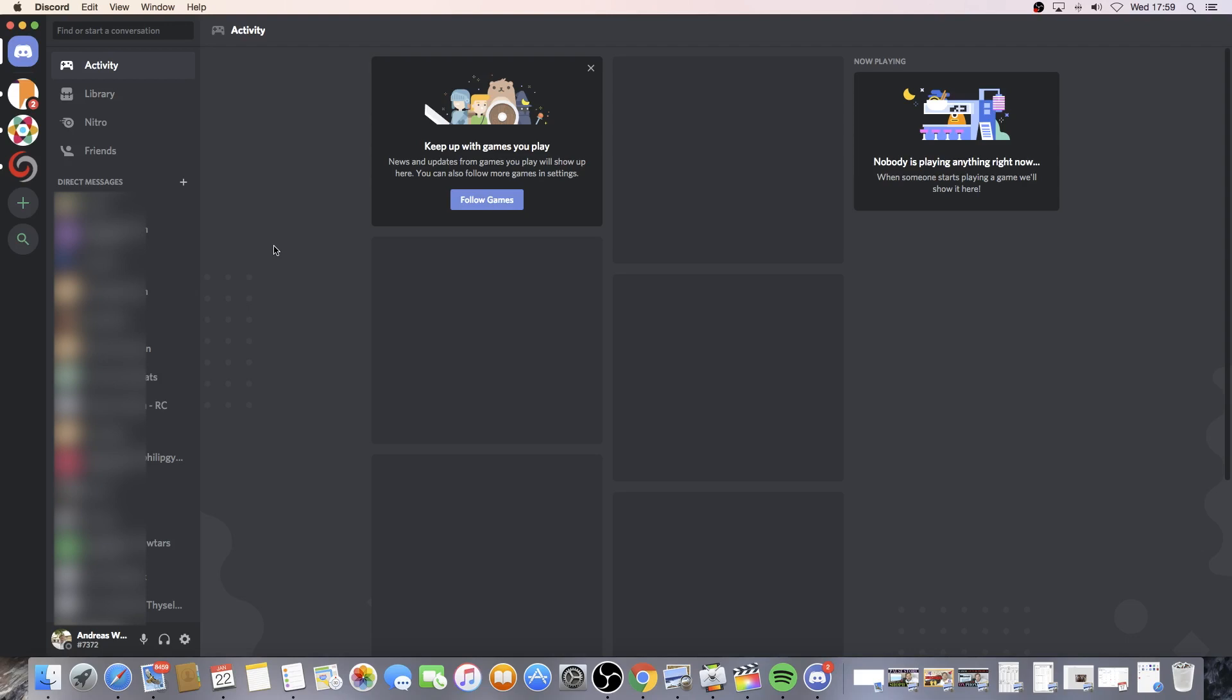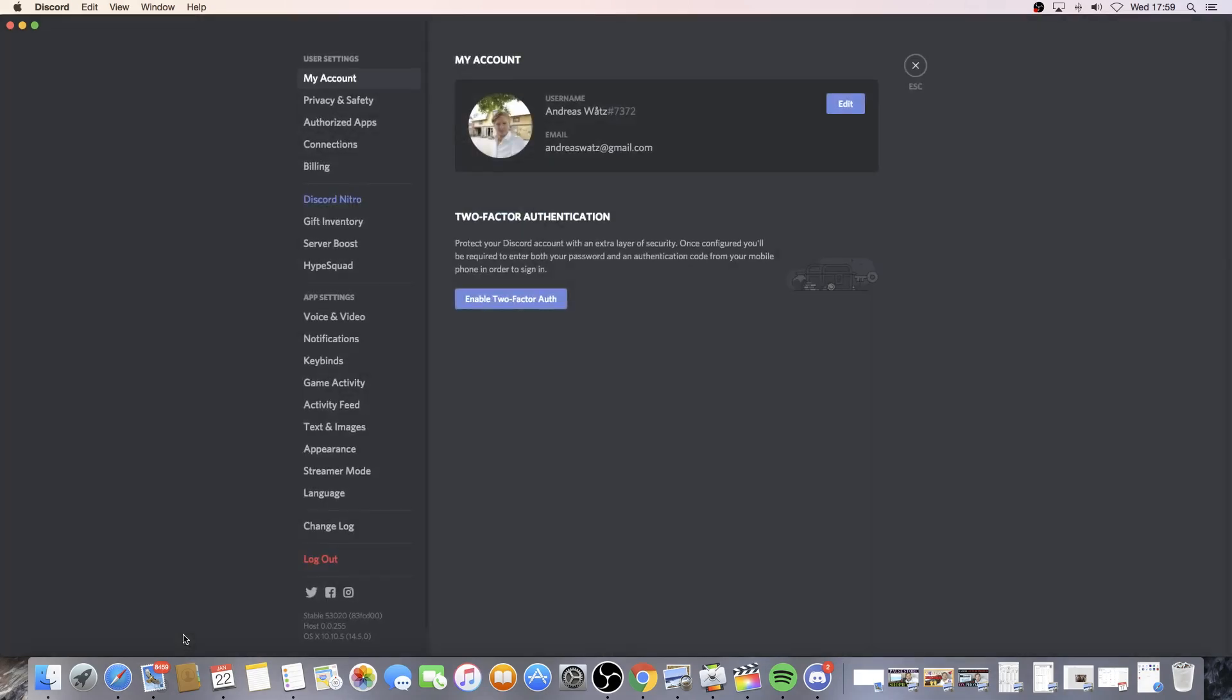To do that, make sure you are logged in to your Discord application and go all the way down to User Settings. Click on that.